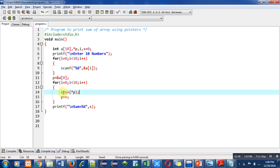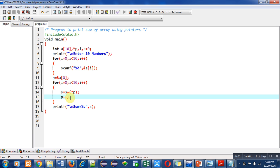Then p++ will move the pointer to the address of the second element of the array. Suppose the starting address is 101; when p++ is executed, the next address will be 105, because we are considering that an integer variable occupies 4 bytes of memory. If you are using another compiler where integer is 2 bytes, then 2 addresses will be incremented. If integer is 4 bytes, then 4 bytes will be incremented. Then i++ takes place, the condition is checked, addition is done again, and p++ moves to the next address.